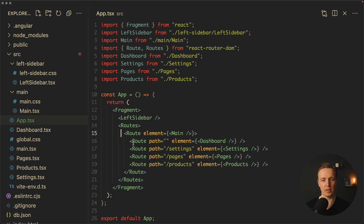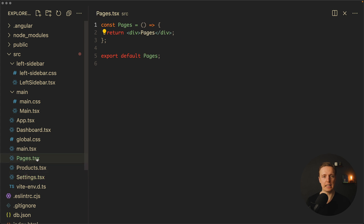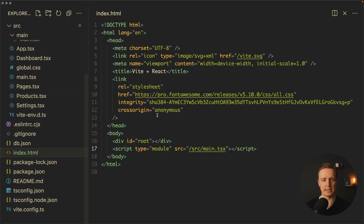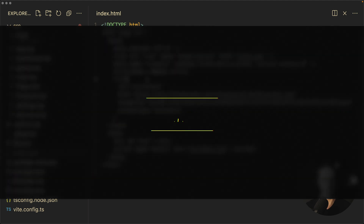This is why Main is a parent route for all four routes: Dashboard, Settings, Pages, and Products. These are just simple small components so we can jump between pages — they don't have any meaningful content. The last thing to mention is that inside index.html I added Font Awesome, because we need icons inside our application.